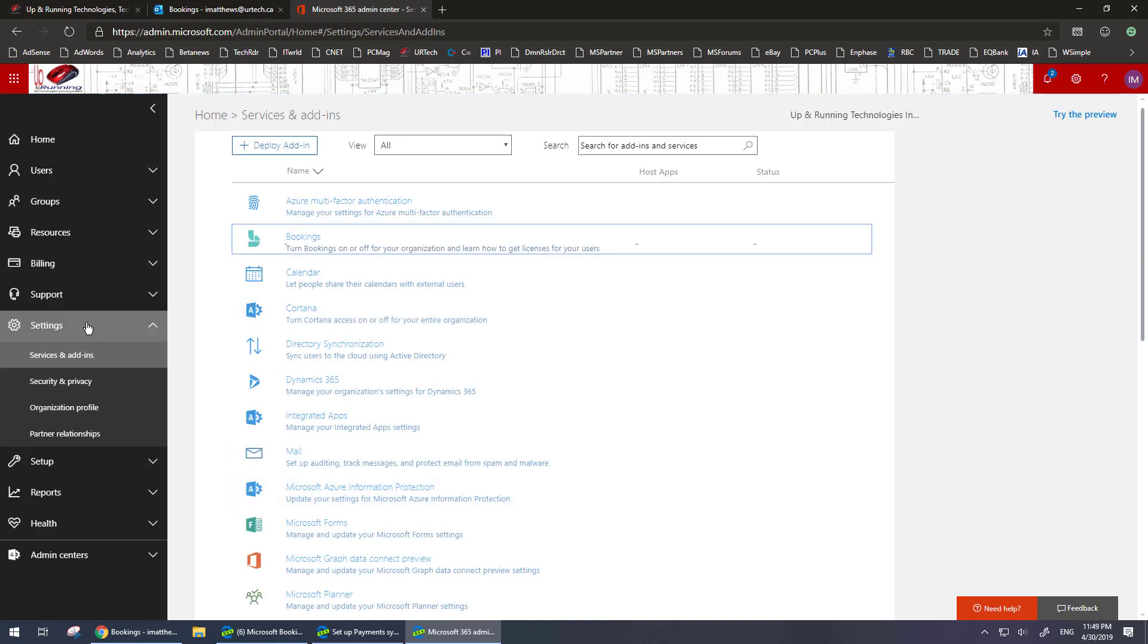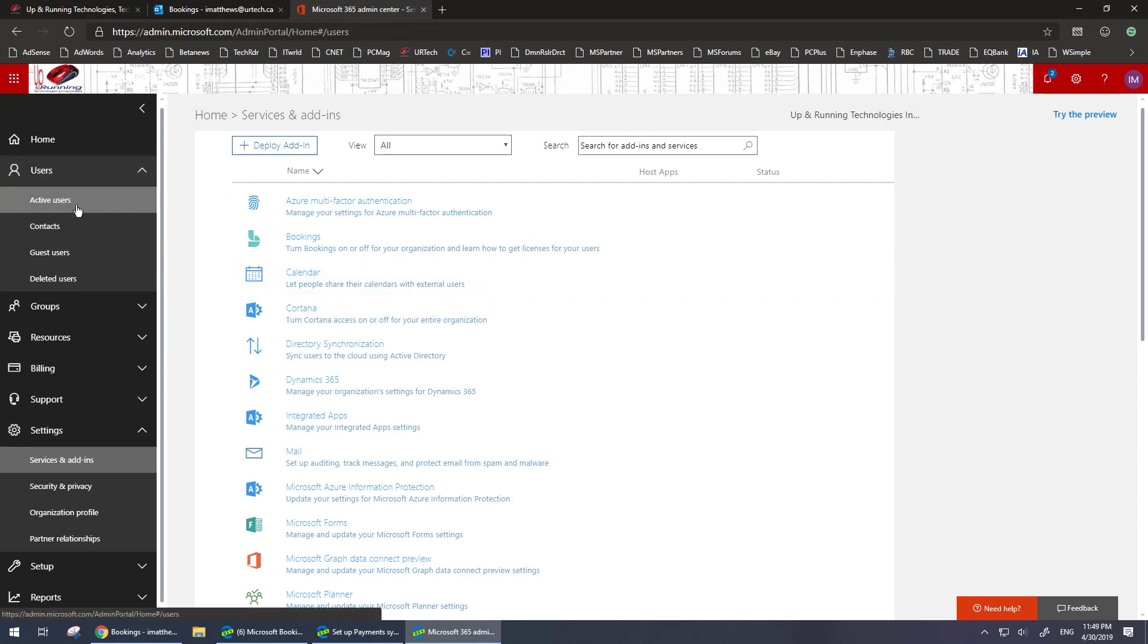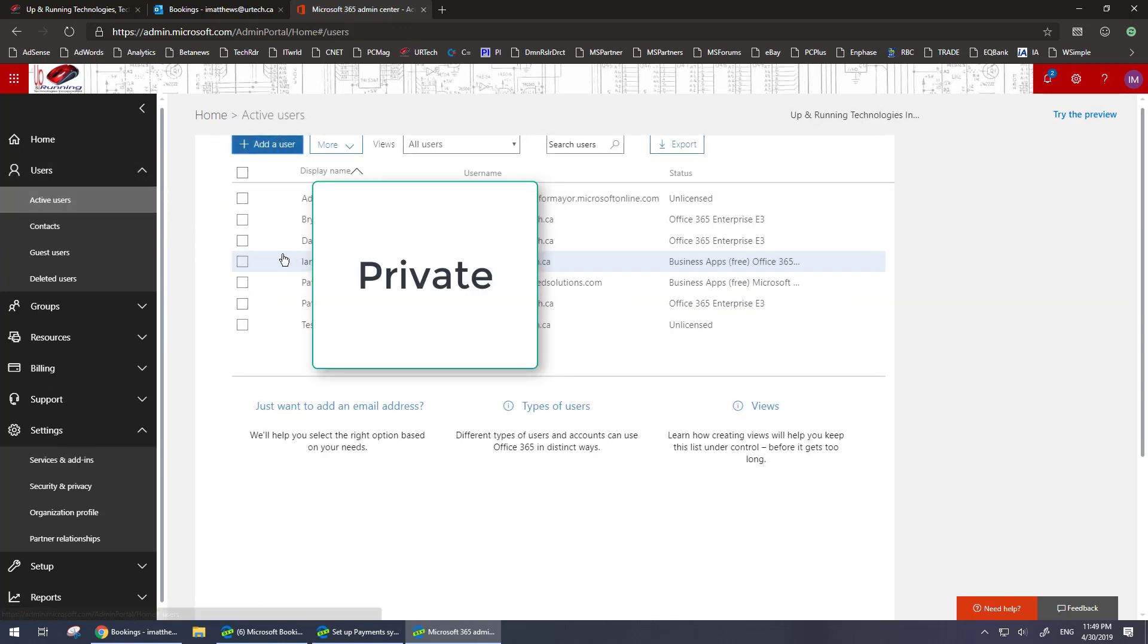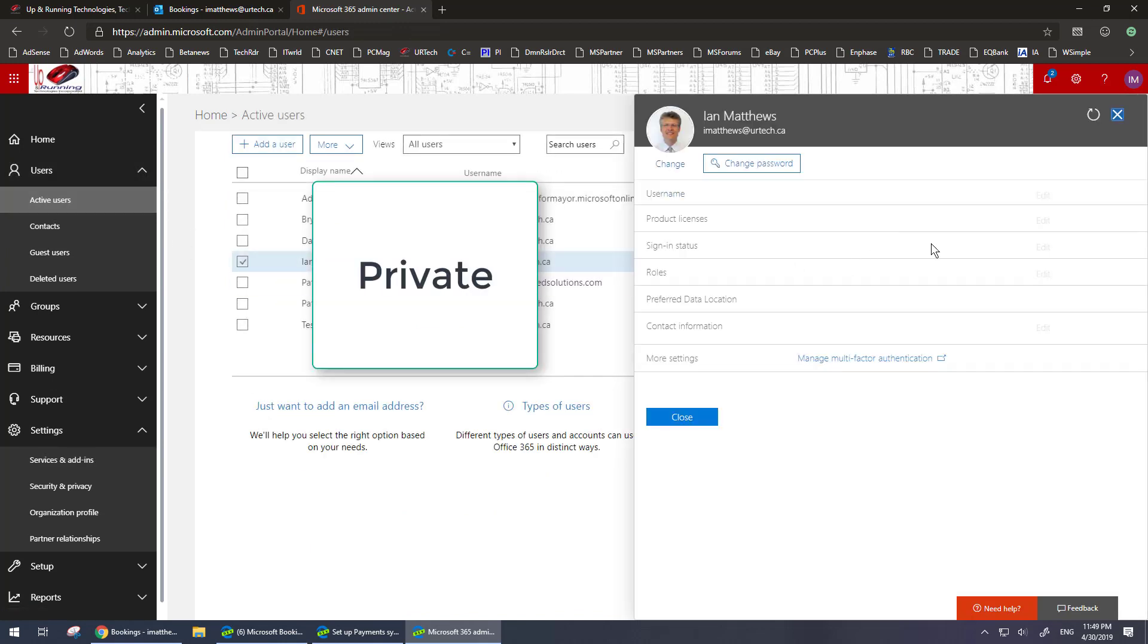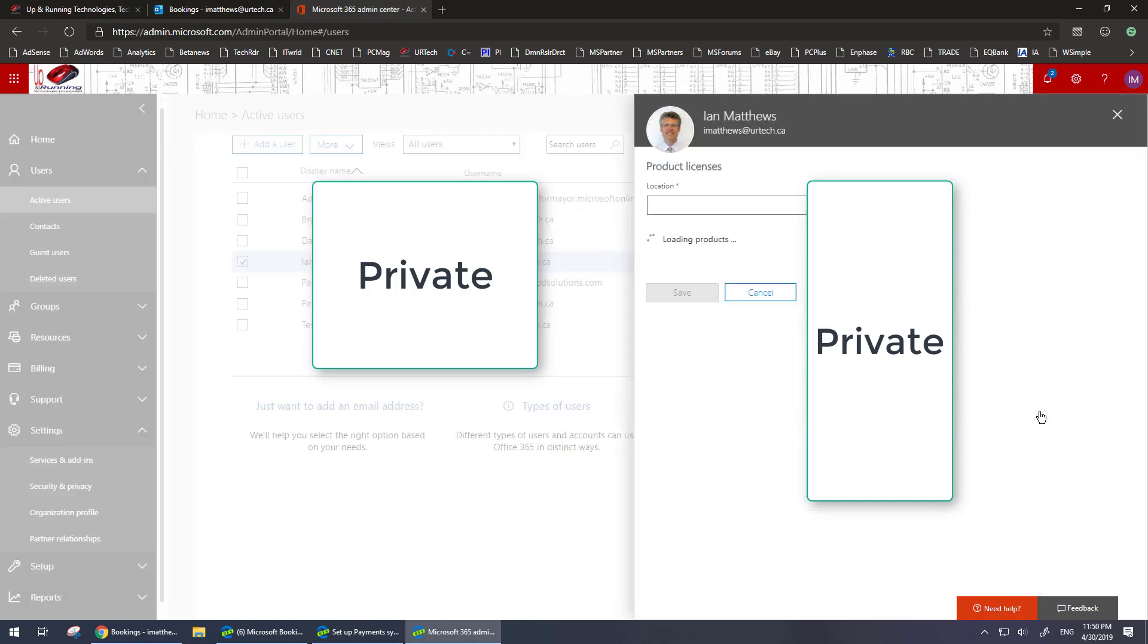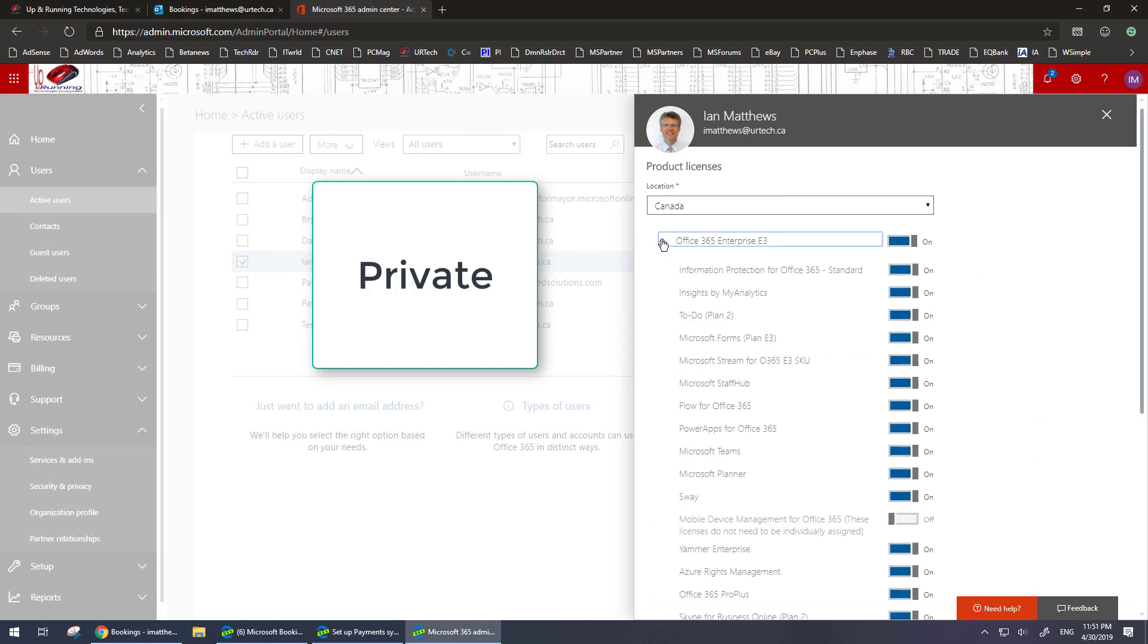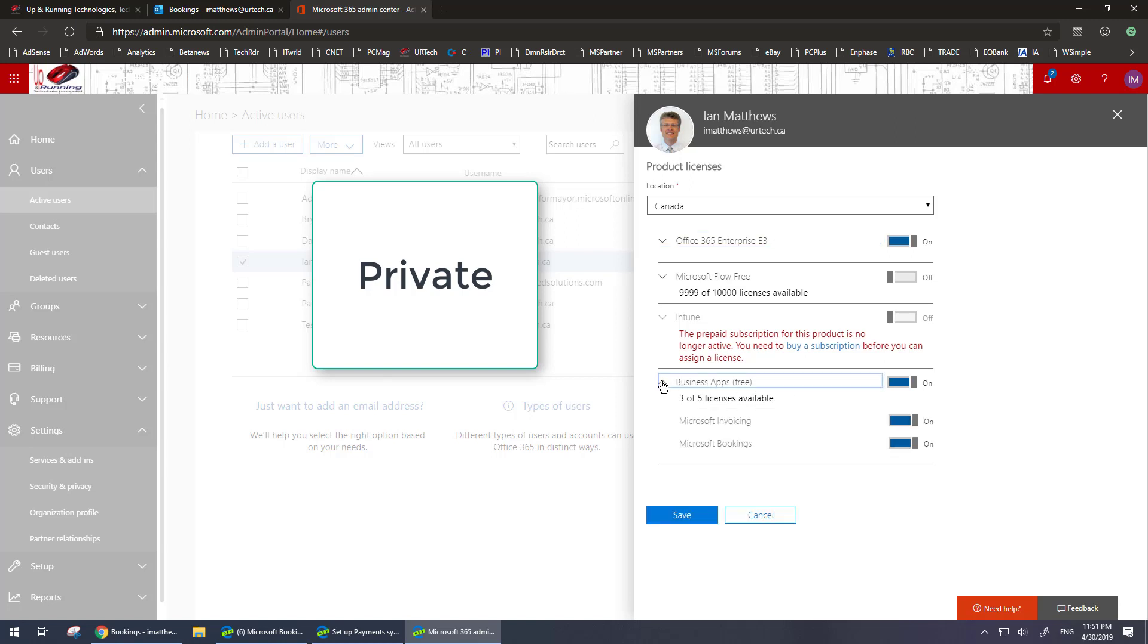Now if you go into your users and you find a particular user does not have a bookings option available, I'm going to show you that. Okay so bookings used to be listed under Office 365 but it's been moved. It's now under business apps free. I'm going to show you this in case you don't have that. So what you need to do is expand business apps free and you need to turn it on for the user in question.